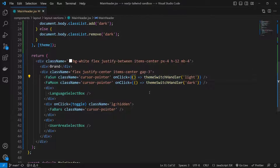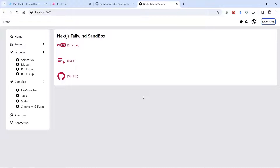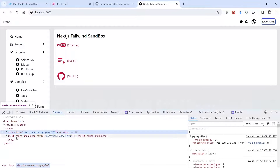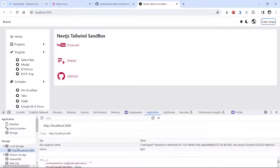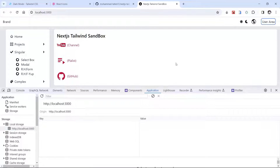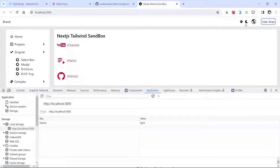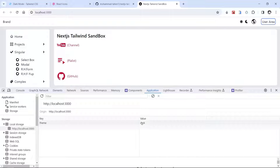Let's test it in the browser. I'll open DevTools, go to Application, and check local storage. After clearing it, clicking the sun sets a 'theme' key with value 'light' in local storage. Clicking the moon changes it to 'dark'. The theme is saving and changing correctly.